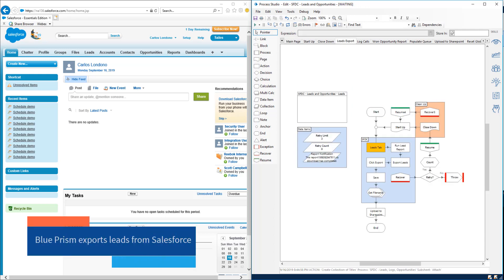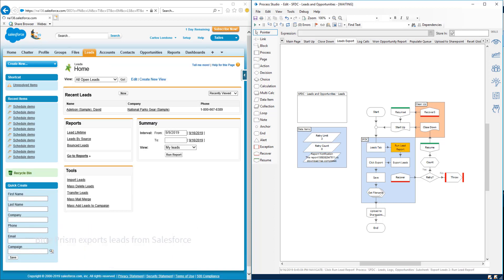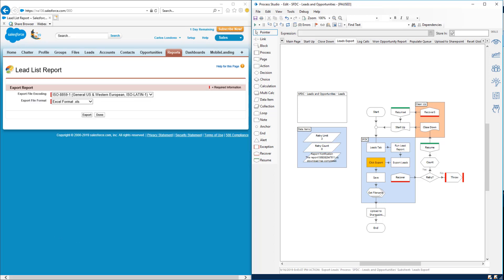In this first example, a user has asked for a leads report. A web service call kicks off a Blue Prism digital worker which navigates to the leads tab, generates the report, and saves it.